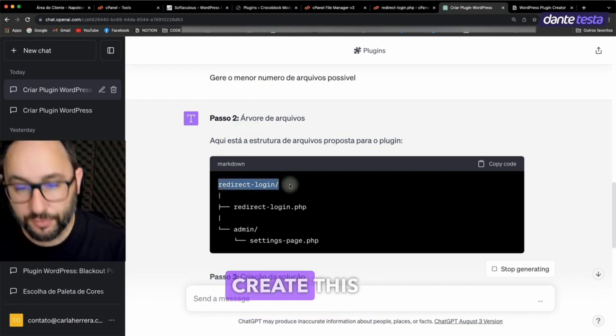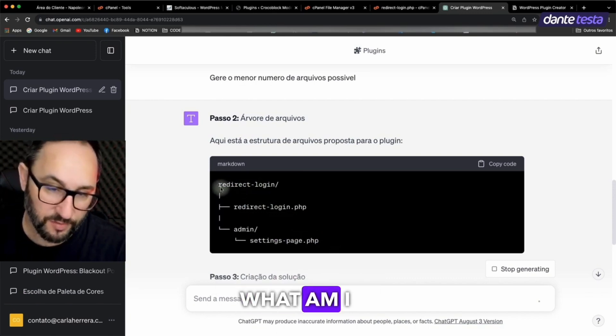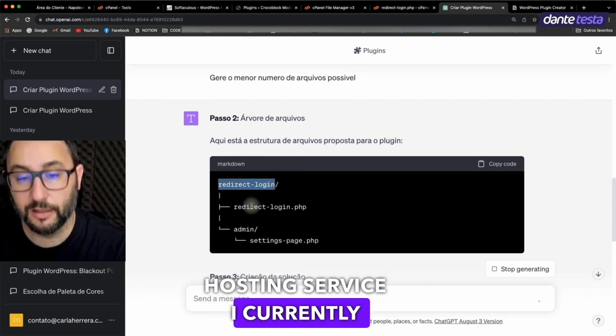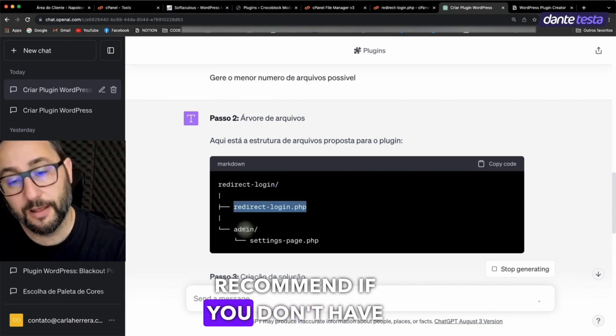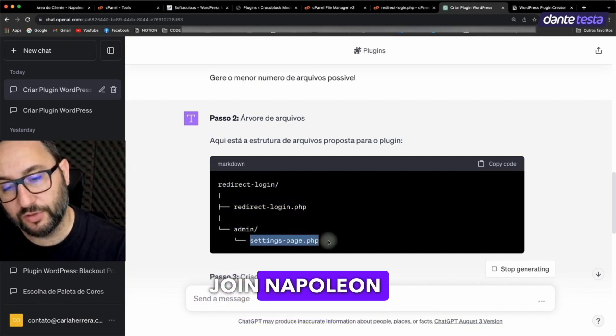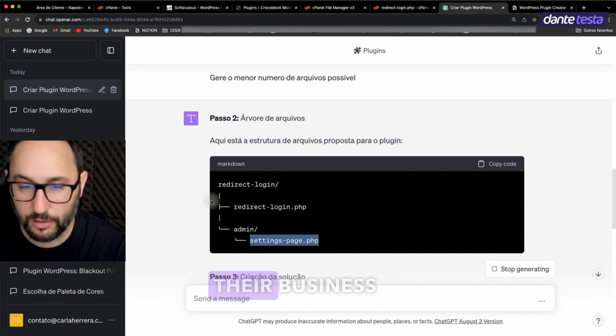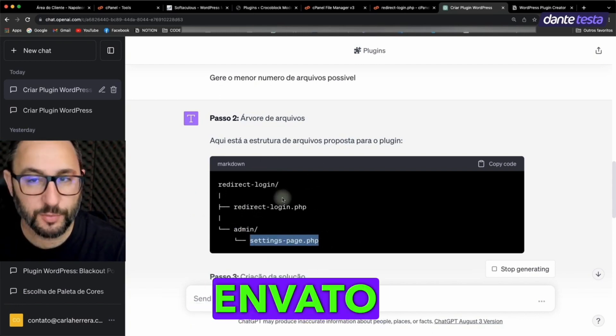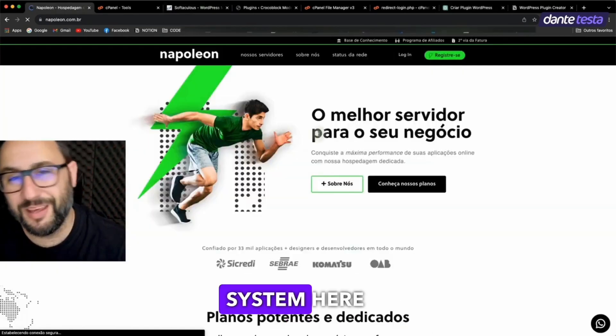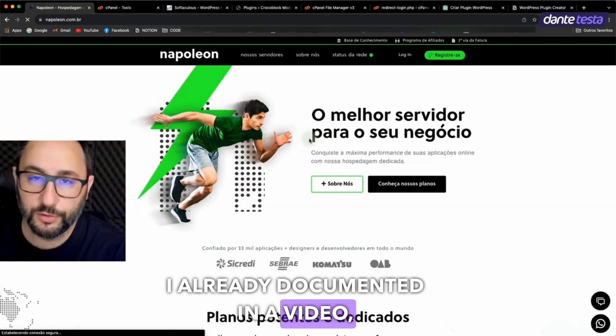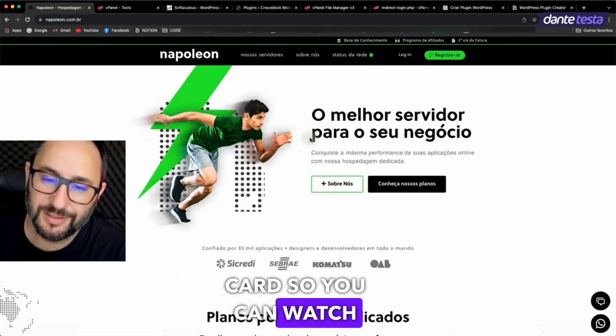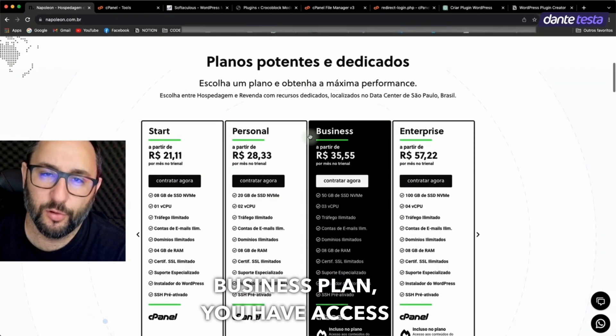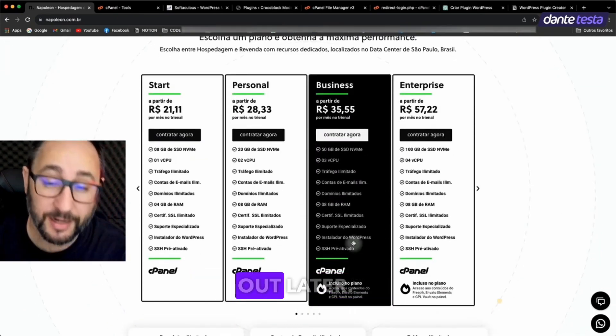So now I know I need to create this folder structure in my hosting. So what am I going to do? I'll go to NapoleonHost, the hosting service I currently use, which I highly recommend if you don't have quality hosting already. Come join NapoleonHost, they're outstanding. Starting with their business plan, you get free downloads from Envato and Freepeak. That's right, they've got this little system here that I already documented in a video, which I'll link to in the card so you can watch it. In that video, I explained that above the business plan, you have access to the files I mentioned, so check it out later.